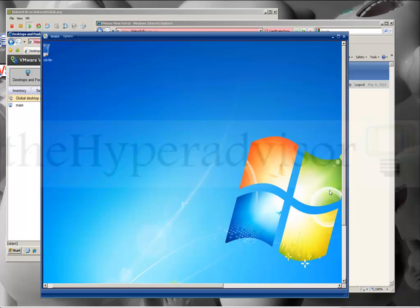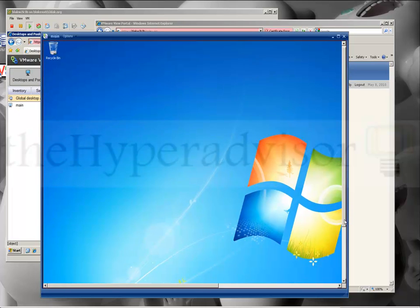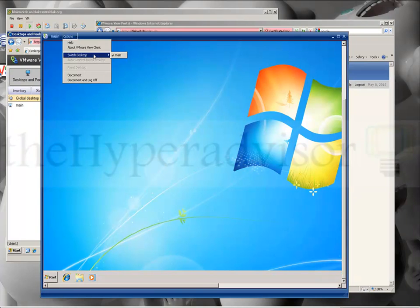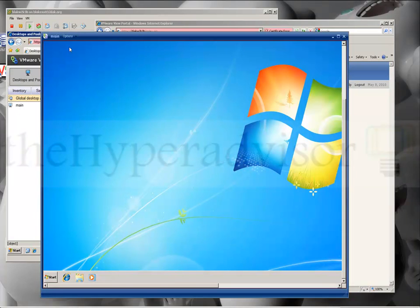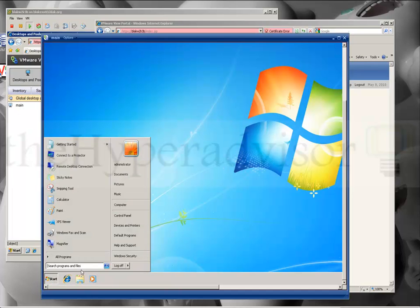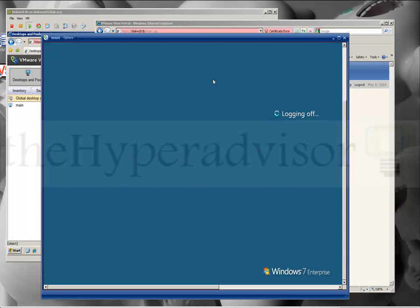Very simple process: install the composer on the Virtual Center server, then the manager on its separate server, create the VM guest, put the View Agent in it, and then connect to the manager either with the View client locally or the web browser as we did in this example. Thank you.